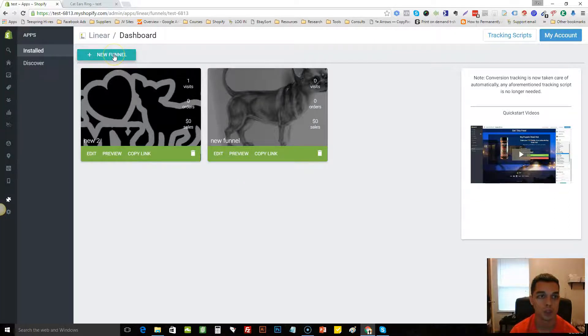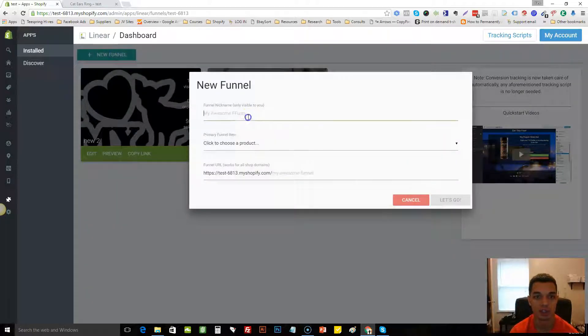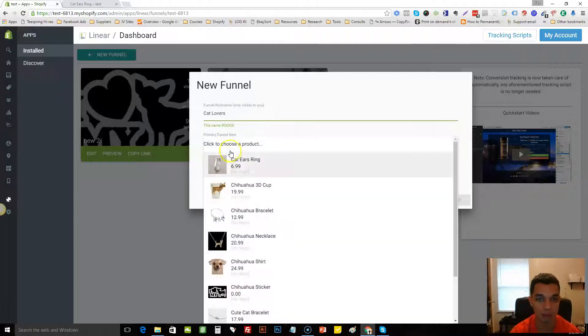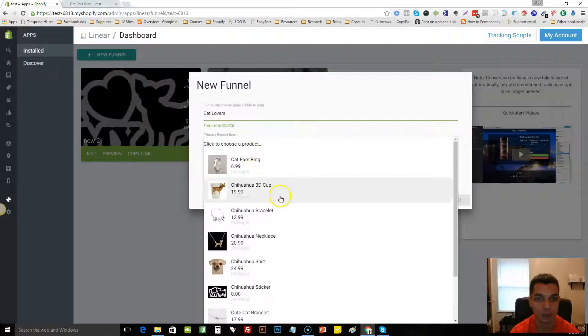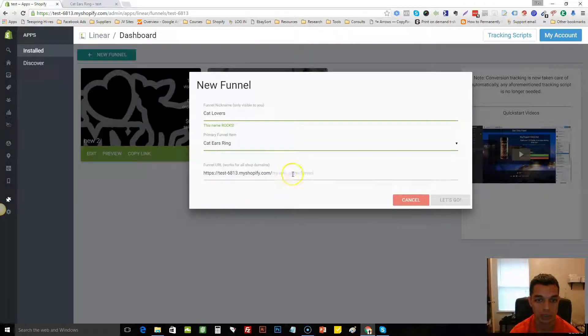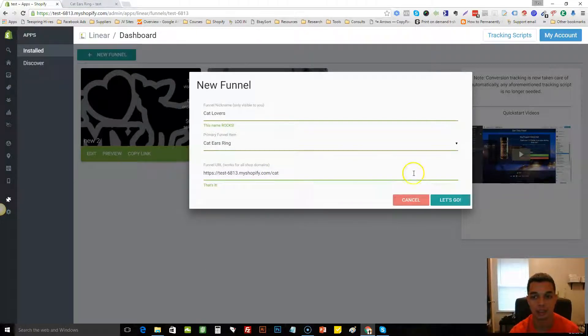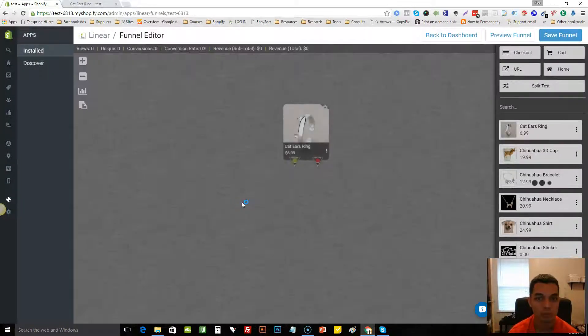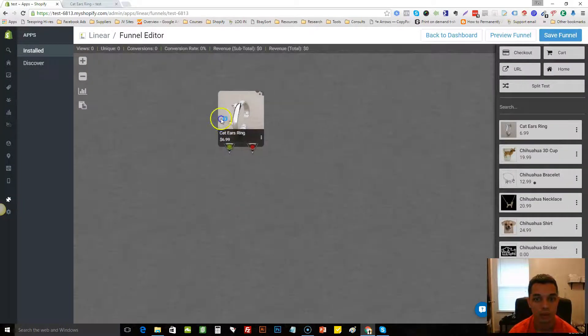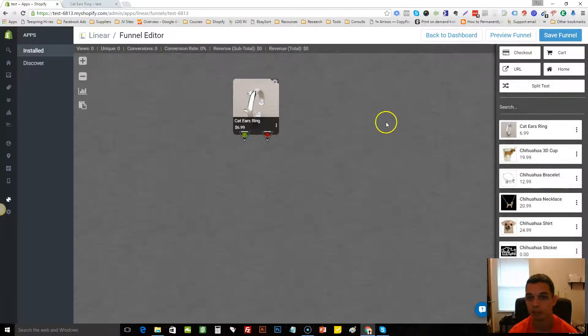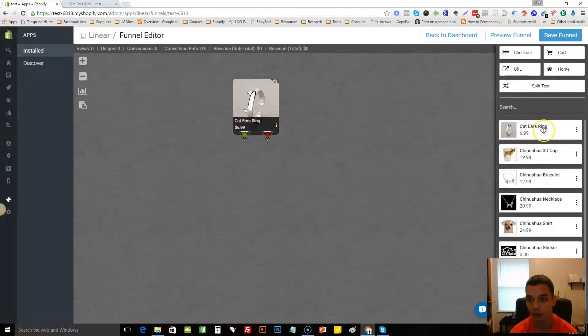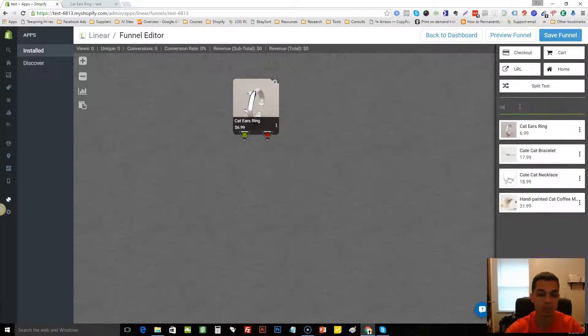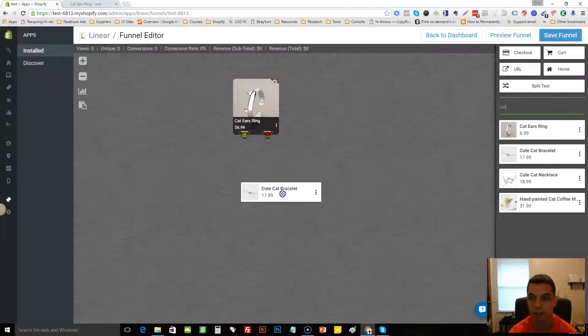We'll just start a new funnel here and hit new funnel and we'll call this one cat lovers. You have to choose the primary funnel item, so this is your lead item that you're gonna bring the customers in on. We'll just use this ring as an example and we'll name it cat. So this is the back office. Basically what you do is you find your products here on the right hand side that you want to add into the funnel. In this case because it's cat related, I'll just type in cat and I'll pull this bracelet along and this necklace.